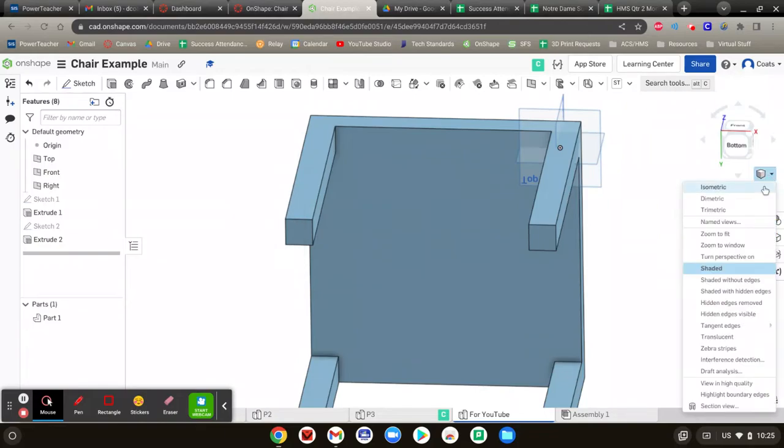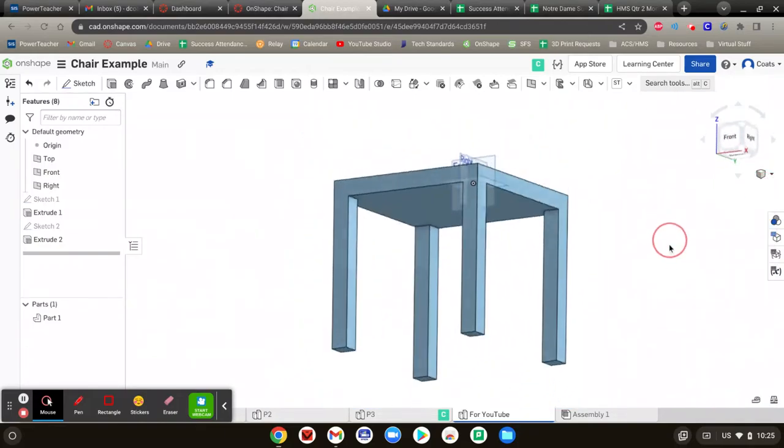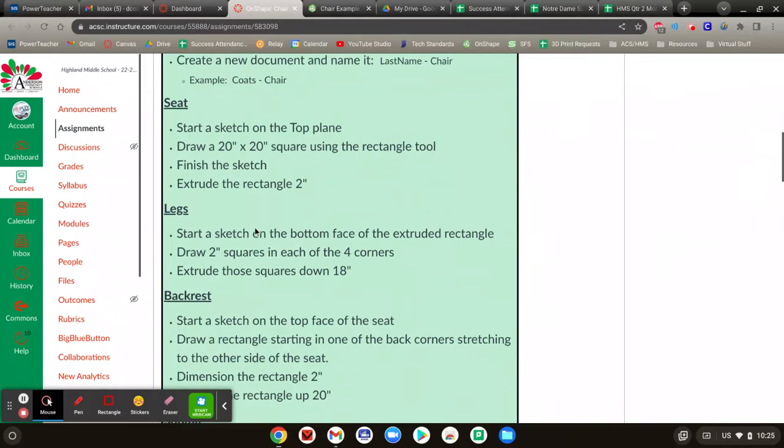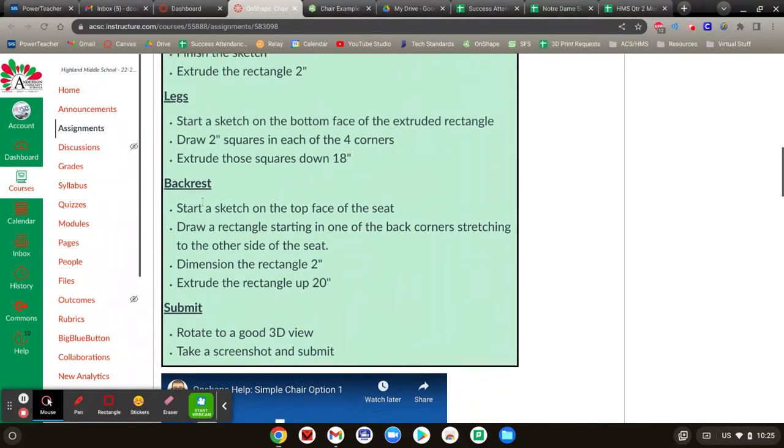We're going to go to our isometric view to make sure all the legs are out the way we like. Perfect so far. Now all we've got to do is do the backrest, and we're done with this assignment.